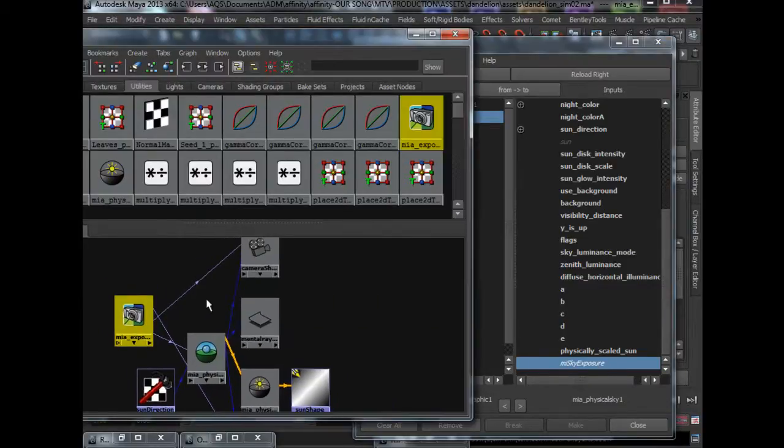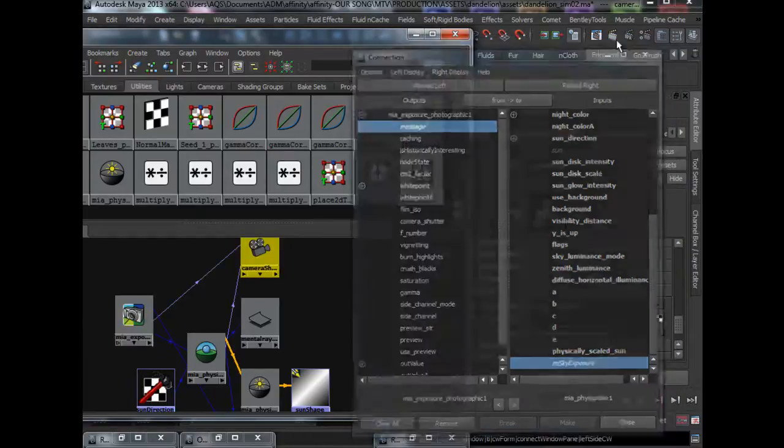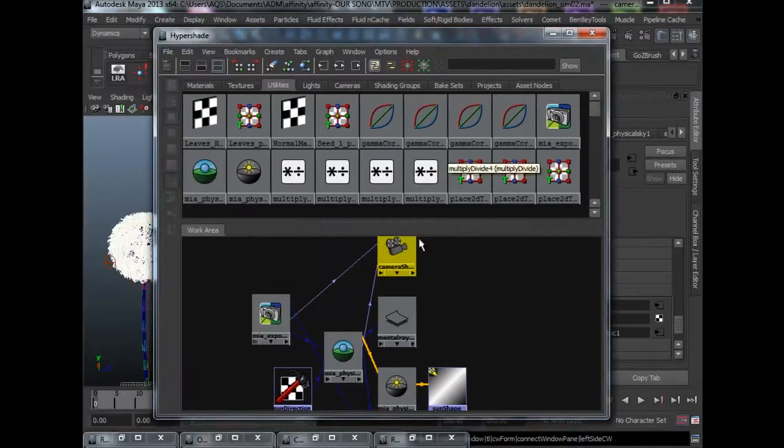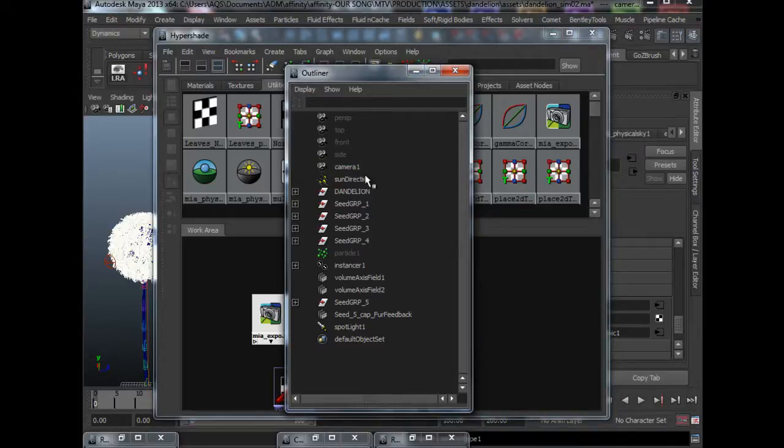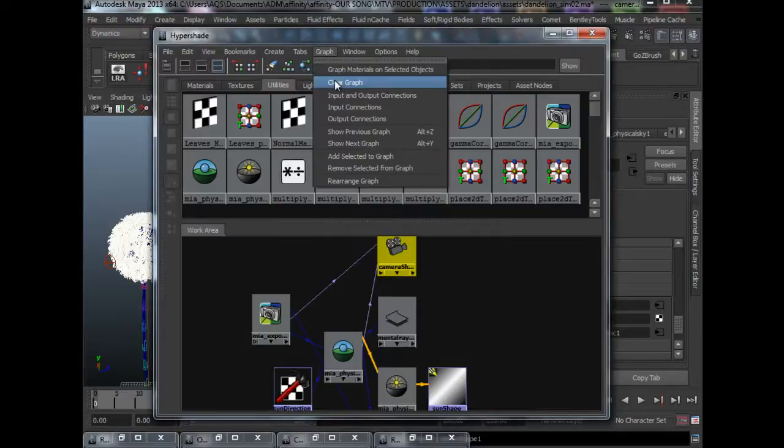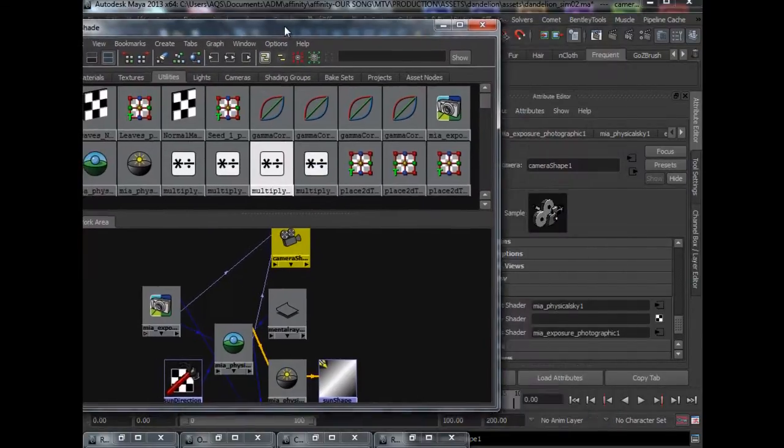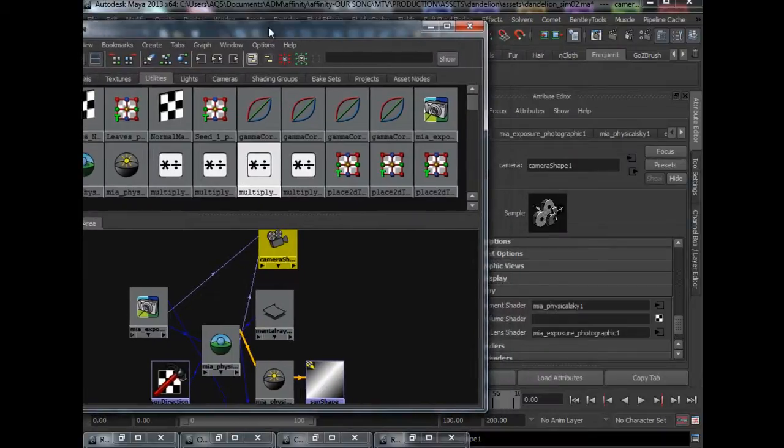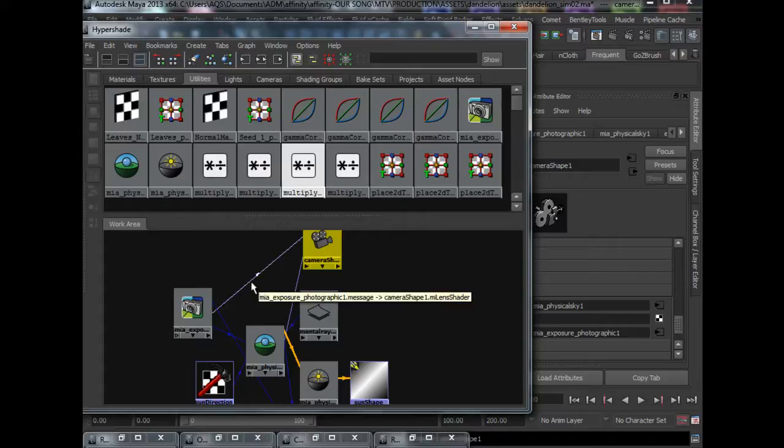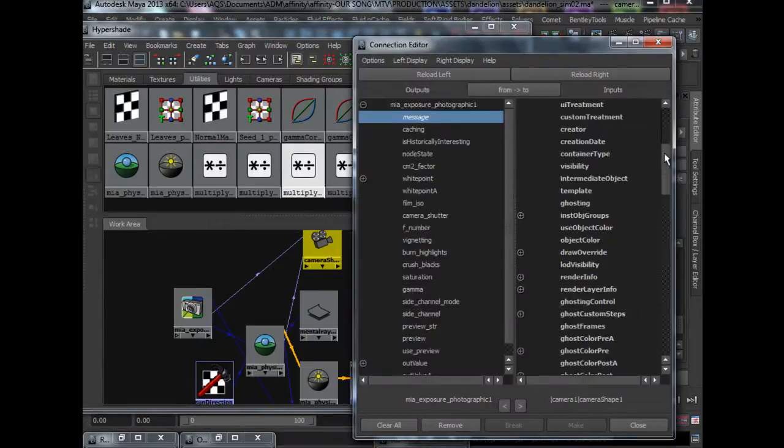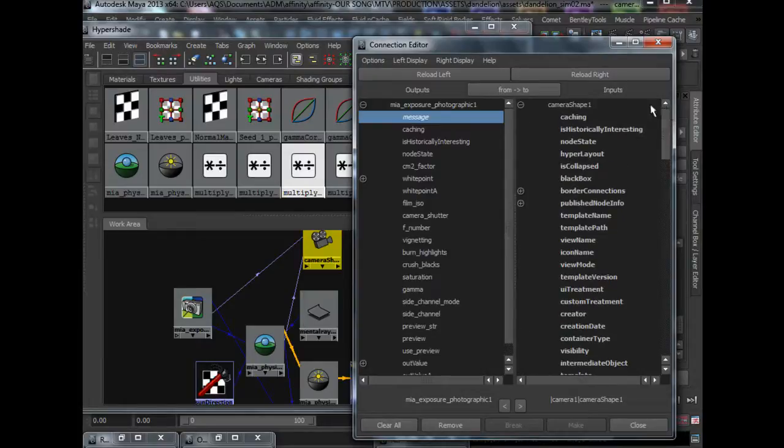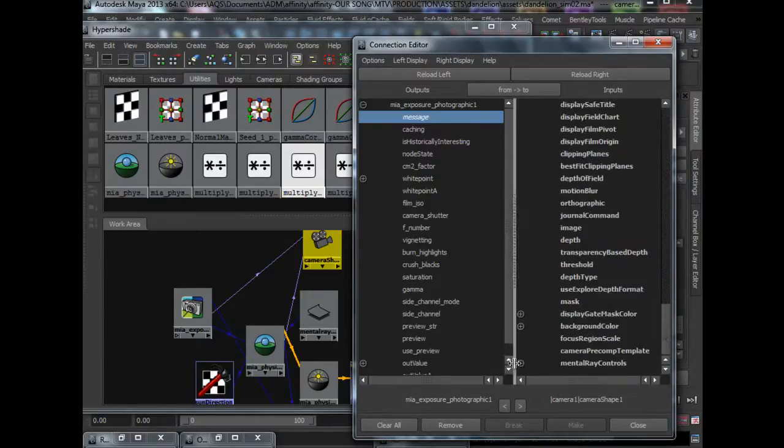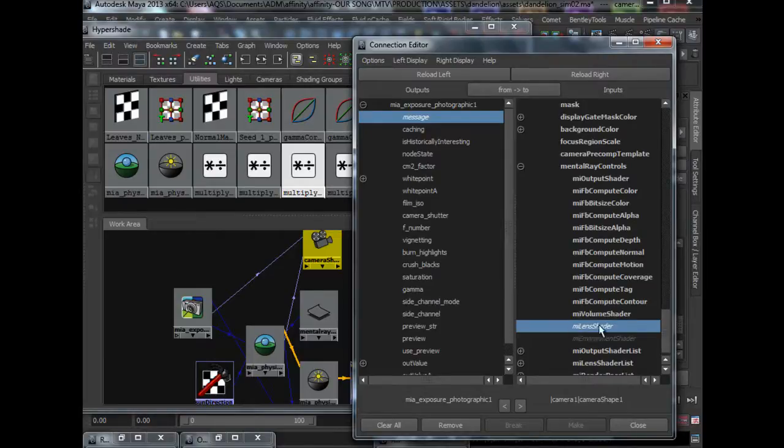As for the camera, the camera shape node, in order to select the camera shape node, all you have to do is to select your camera. Press down so that you are selecting the camera shape and just add it to the graph. Add selected to graph and it will show up in your graph. And what we are going to do is to have the message of the photographic node in the MI lens shader. So to do that, message into the camera shape, it is under mental ray control, MI lens shader.